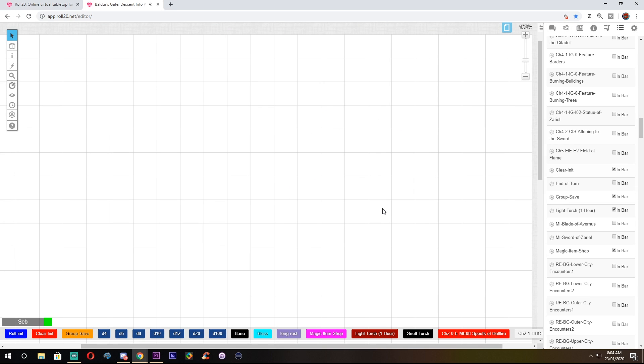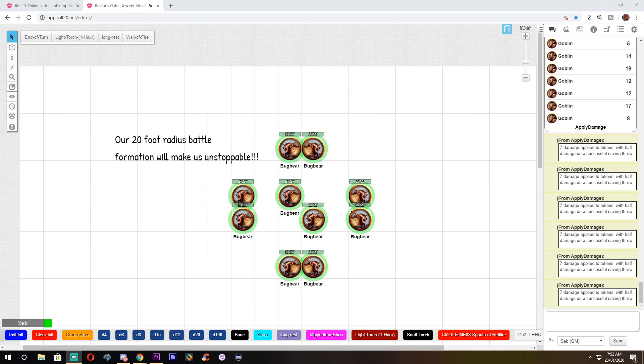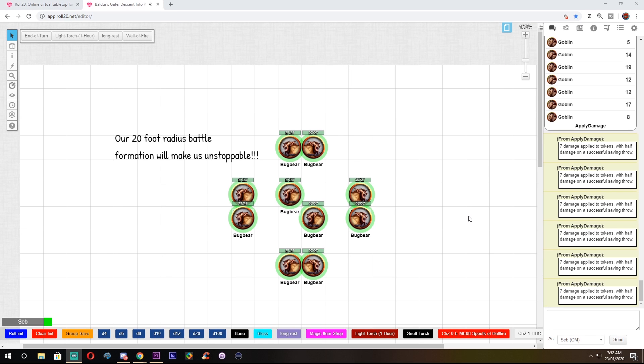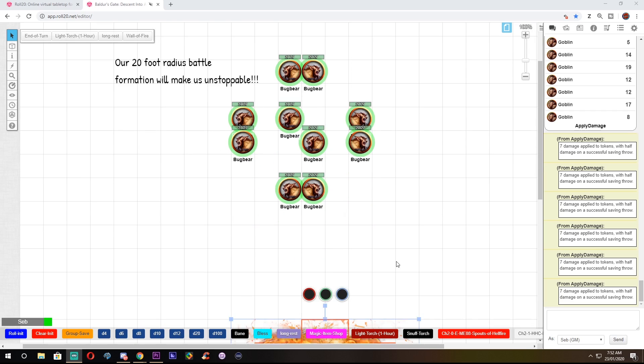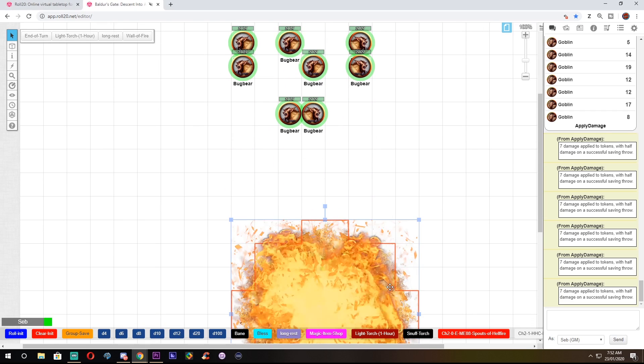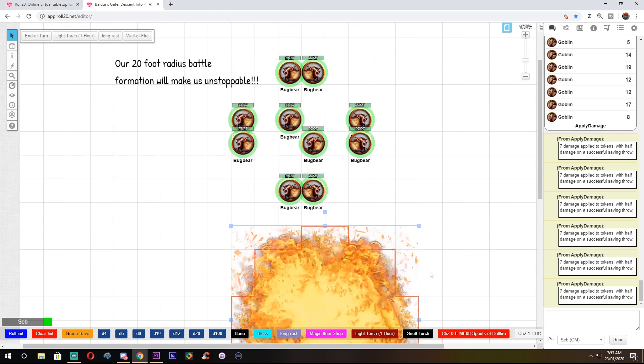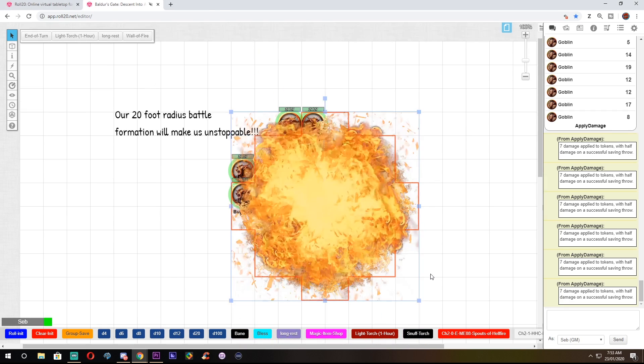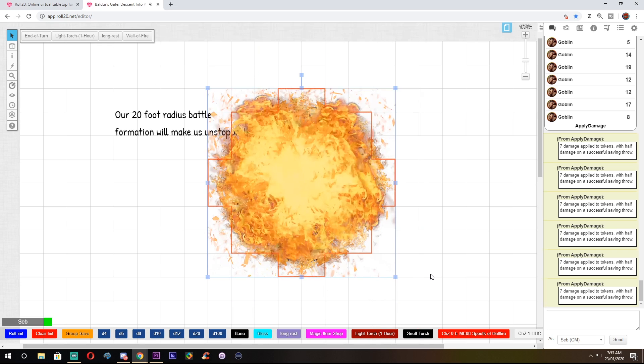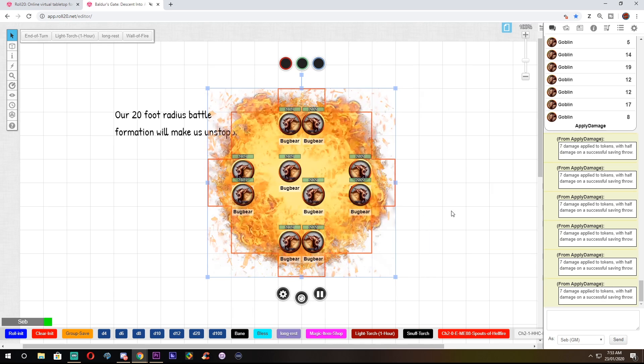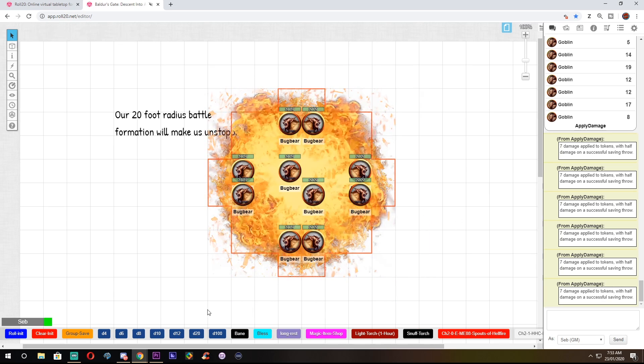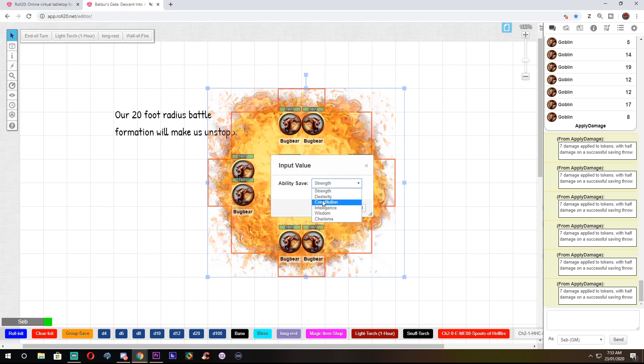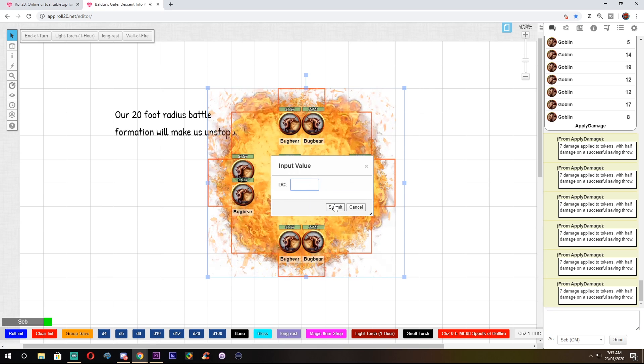This one takes half damage, this one takes no damage, this one had cover. Well, mumble no more. With this API, you're able to select a group of tokens and have them all roll their saving throws at once, with the click of a button. This API also requires a macro to use, and you can find the macro in the description below.